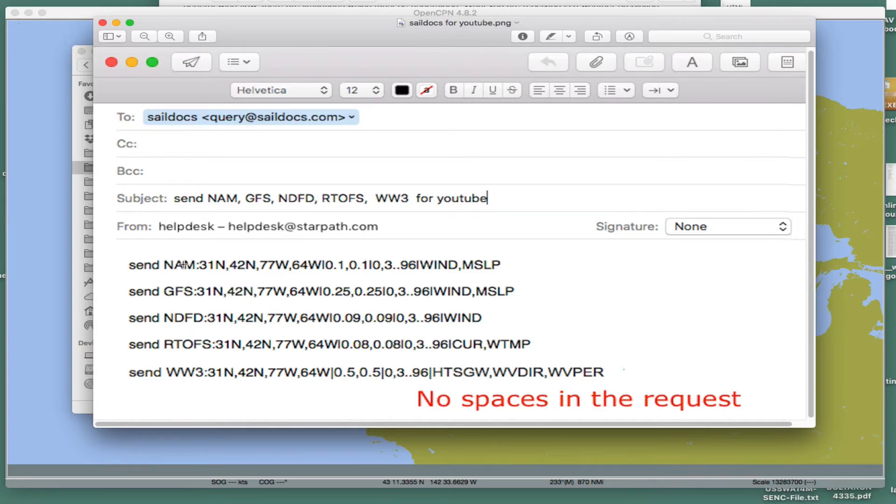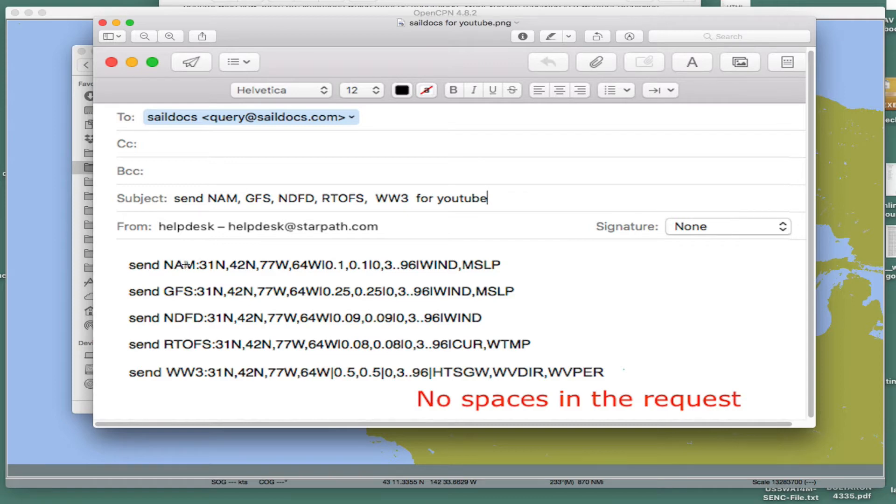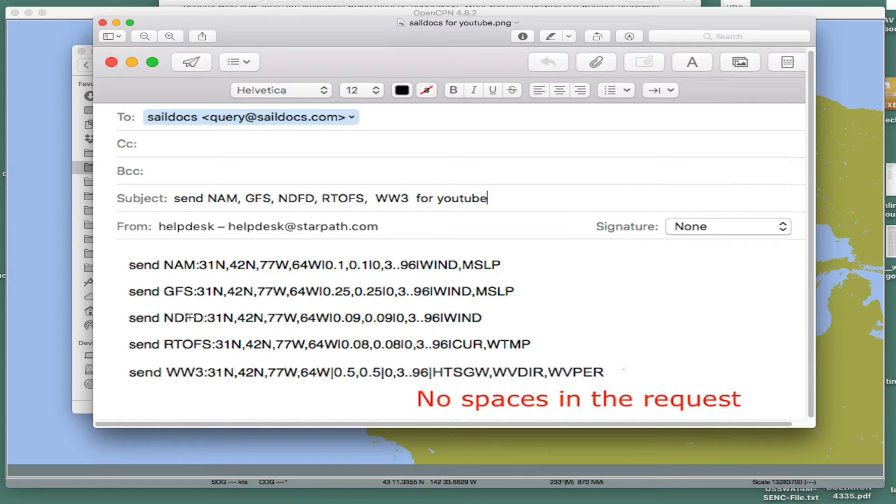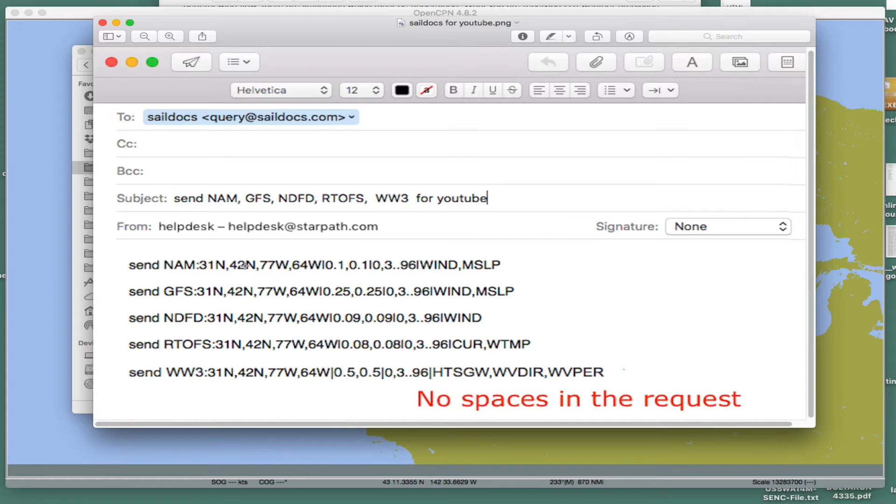This is the NAM. The NAM available from SailDocs is 12-kilometer NAM. There's also a 3-kilometer NAM, which is really nice data, but they don't have that. GFS, National Digital Forecast Database. That's sort of the digital version of the National Weather Service. It's not really a model output, but it's available in GRIB format. ARTOFS is ocean currents, and this is the waves, sea state and waves. What you would do is send this mail off like this, probably just one or two of these at the most.